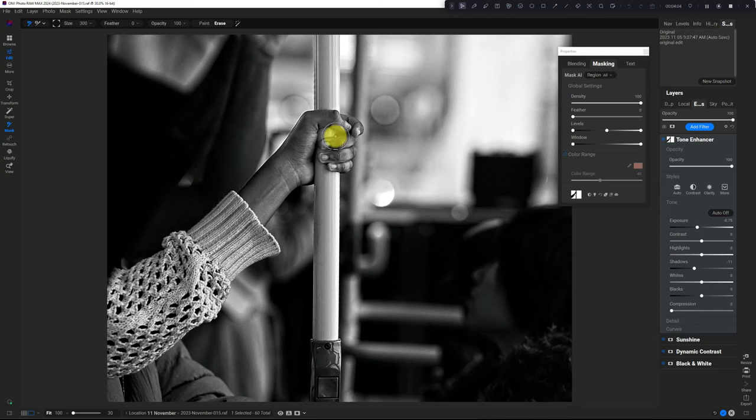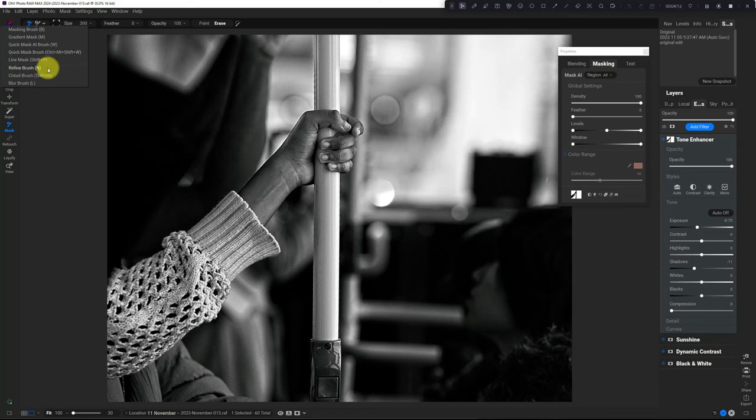That's a quick tip: the encircle tool is hidden inside the masking tools. It's not really called encircle—it's just extra functionality of the Refine Brush. If you enjoyed this video, please like and subscribe. I'll see you in the next one.